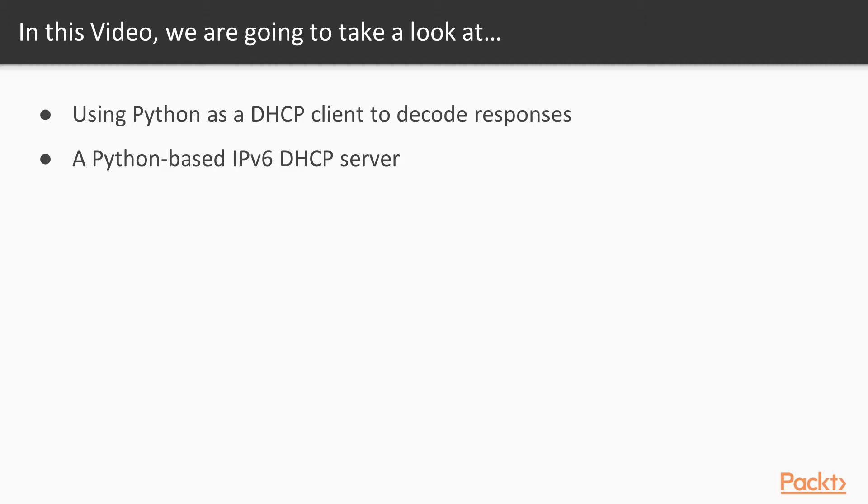We're also going to look at a Python-based IPv6 DHCP server that could help you develop new features as well as test IPv6 DHCP assignments and behaviors.